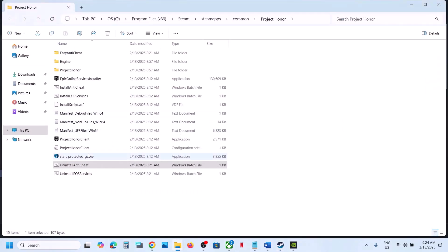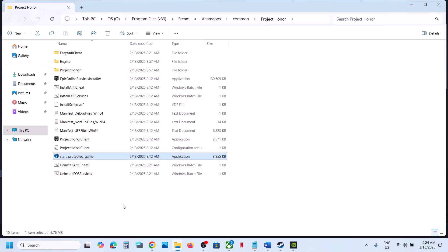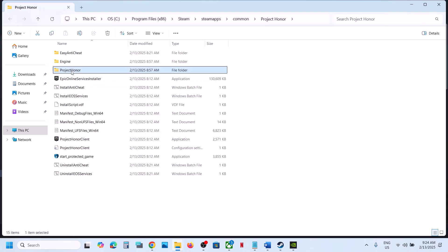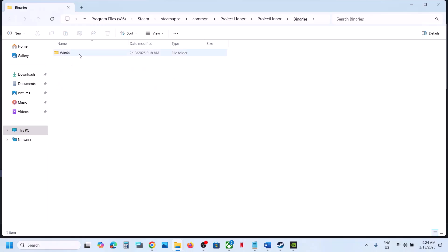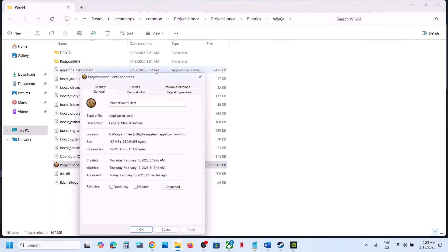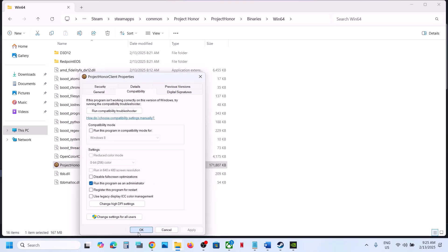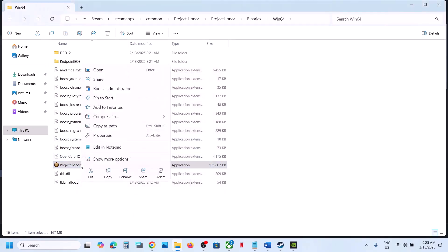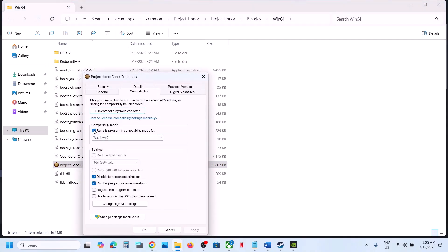The next step is to run the game as administrator from the game installation folder. Right-click the game, select Manage, click Browse Local Files. Try launching using the Start Protected Game executable — right-click and Run as Administrator. If that doesn't work, right-click on the Project Owner client exe, select Properties, go to the Compatibility tab, check 'Run this program as an administrator', hit Apply and OK. If still not working, try Windows 8 compatibility mode, then Windows 7. Also try 'Disable full screen optimizations'. If none of these work, uncheck them all.